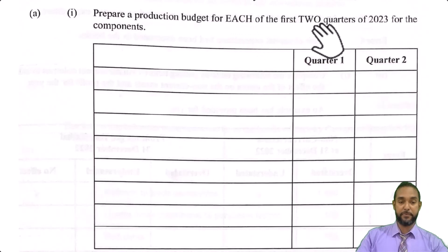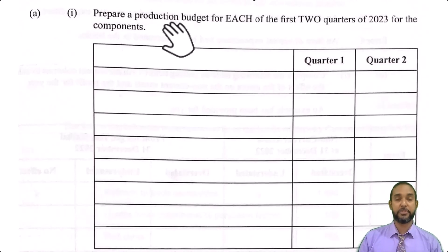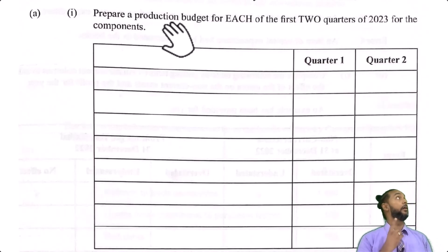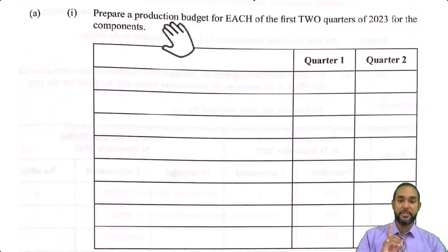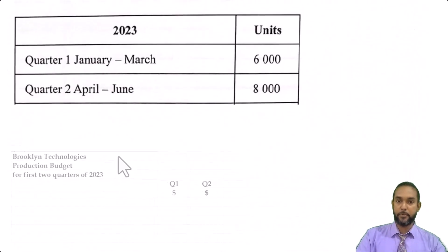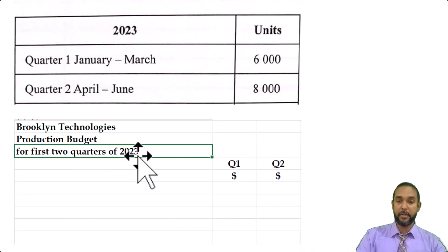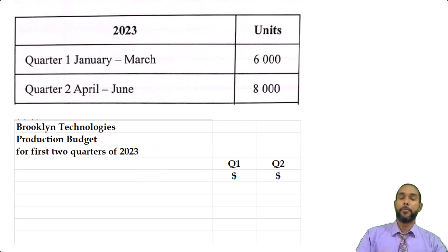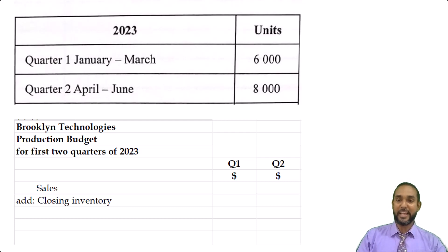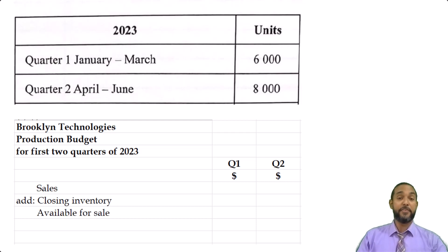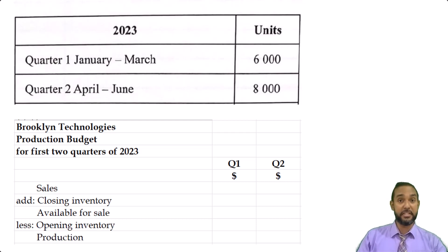The requirement is to prepare a production budget for each of the first two quarters of 2023 for the components. If you are not familiar with budgets, I'm going to put a card up there and a link in the description below, so be sure to check that out first and then come back here. For those of you who have checked out the video, let's proceed. So, they want us to do a production budget. I'll pull up my format here — head up properly with the name of the entity, name of the statement you're preparing, and the period to which it applies. This is like a rearrangement of your cost of goods sold section from your trading account. You're going to start with your sales, add the closing stock to get the number of units needed available for sale, then subtract your opening stock to get the quantity you need to produce.